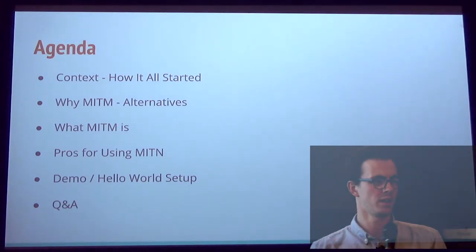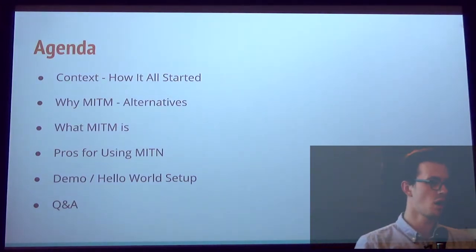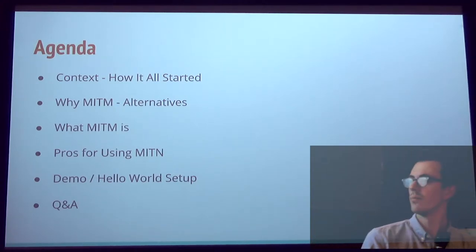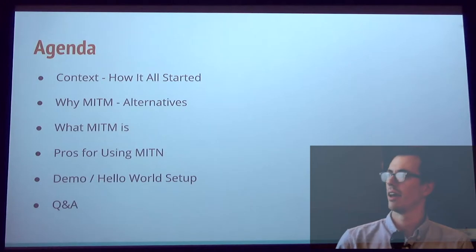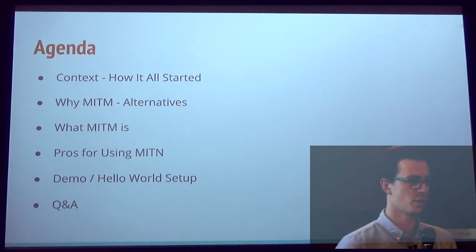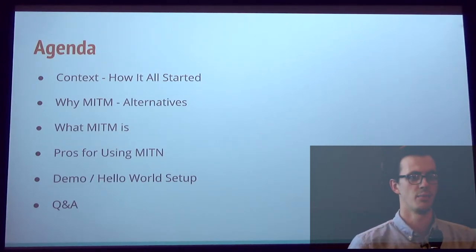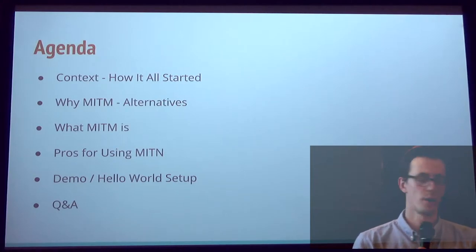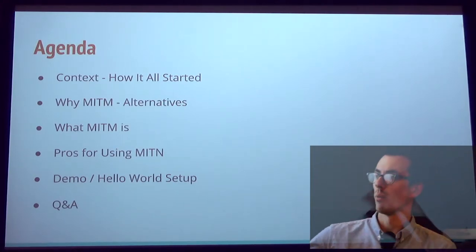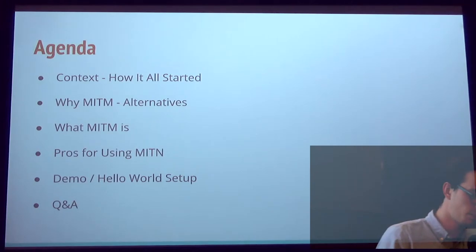I'm going to talk about MITM, so Man in the Middle. How many of you guys are familiar with that concept? Cool. So, I hate mocking, right? And I feel like I'm wasting way too much time when I do that, and I make human mistakes, right? So I wanted to find a way to automate that. So that's where Man in the Middle is going to help us.